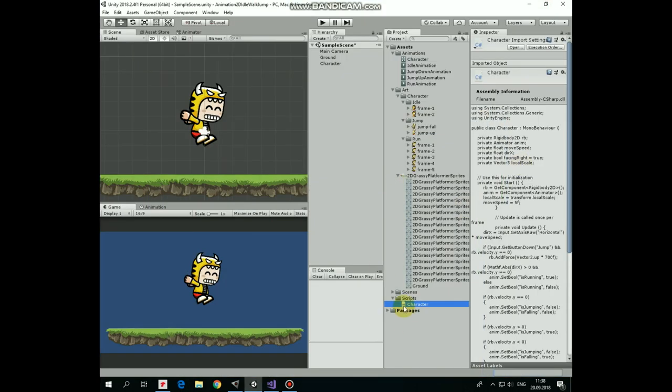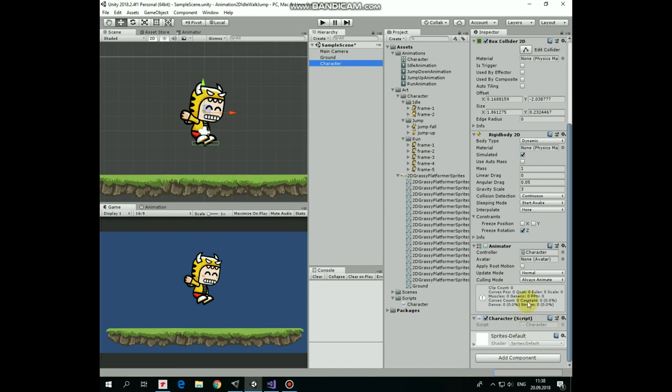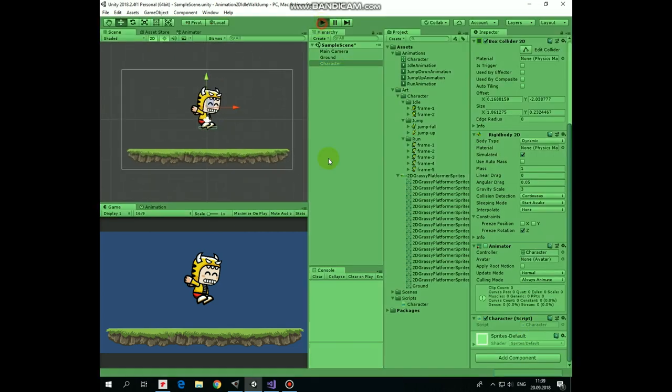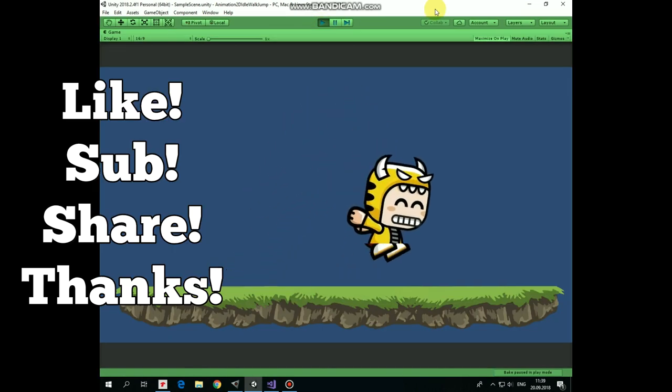Drag and drop this script to our character. That's it. Now we can hit play and see how it works. Our character can run, jump and idle.